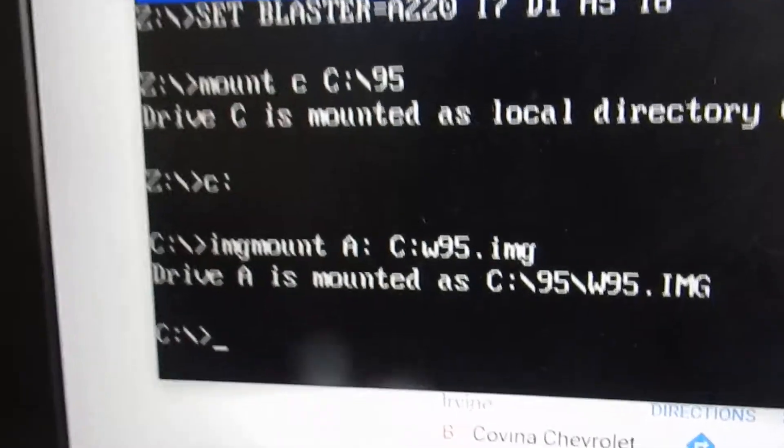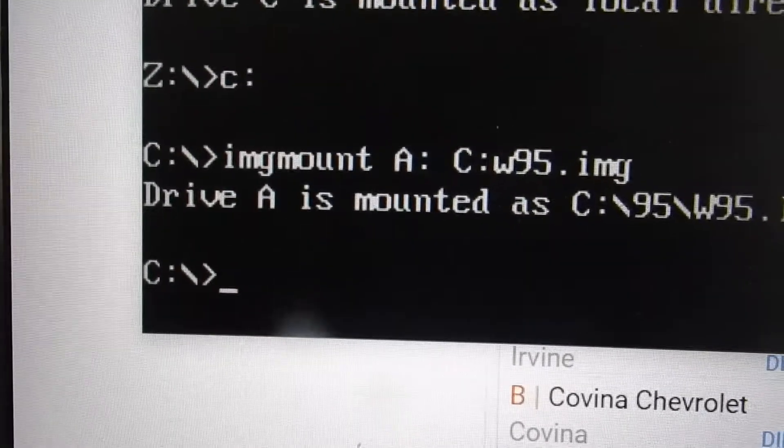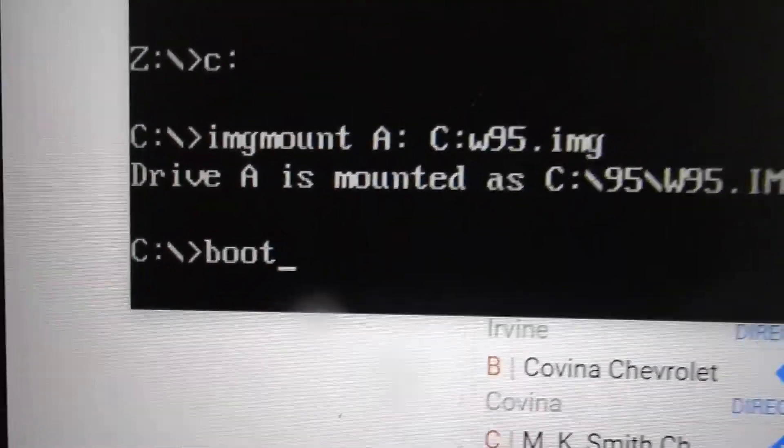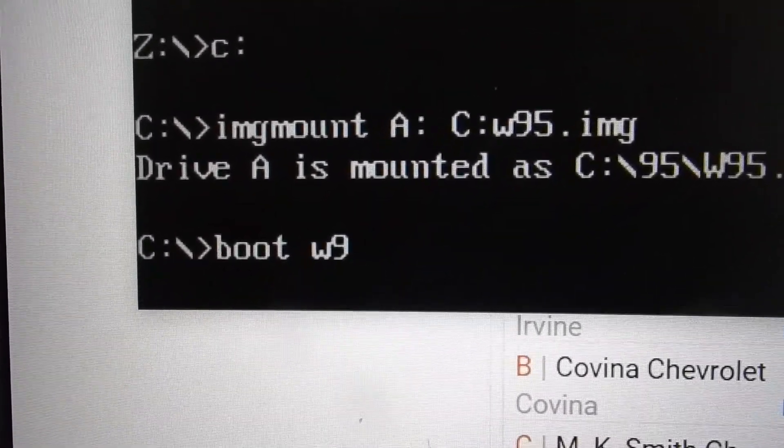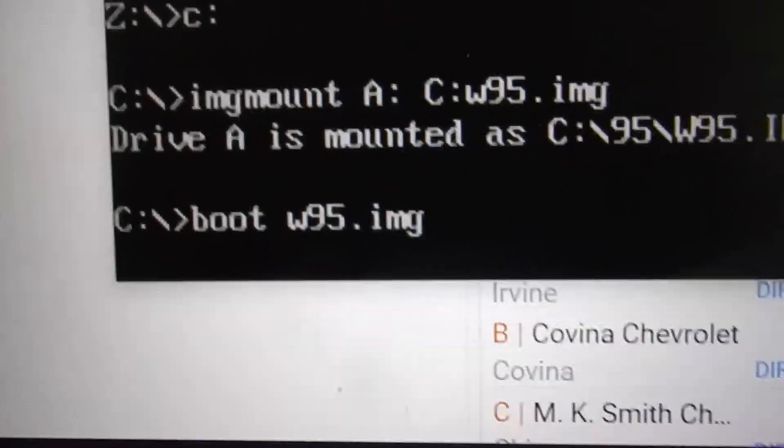And finally, to boot up Windows, you do 'boot w95.img'.